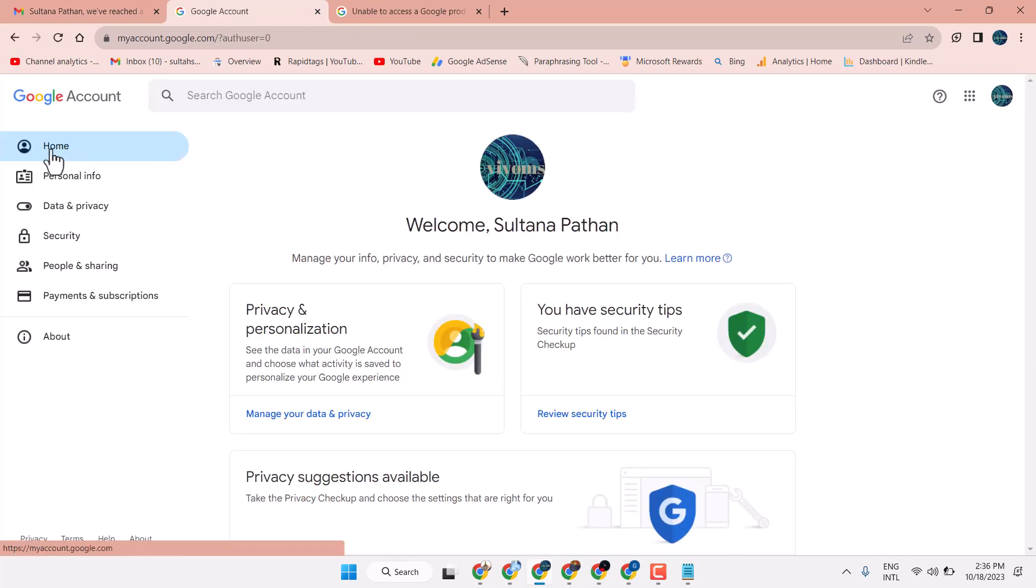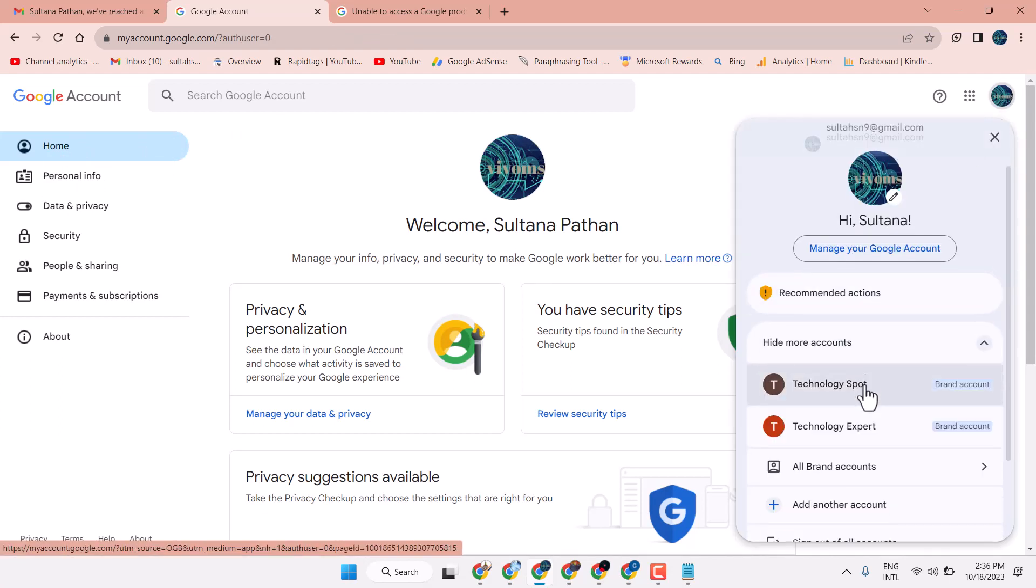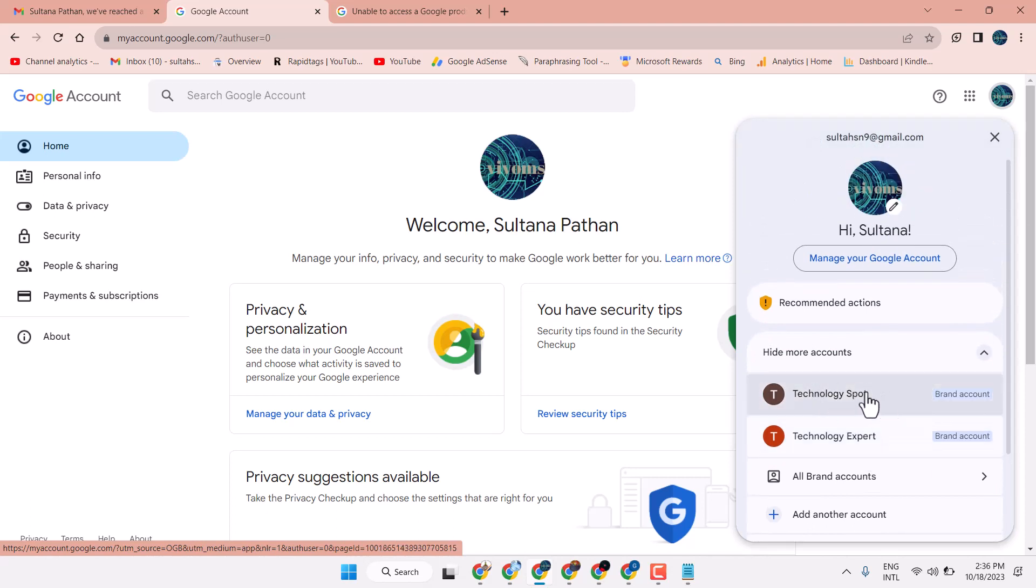Now here, click on Home and click here. Here you will find all your channels. So in case if you are facing problem with this channel, try to log in with this channel.